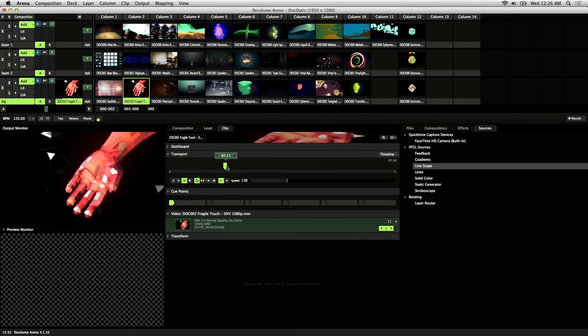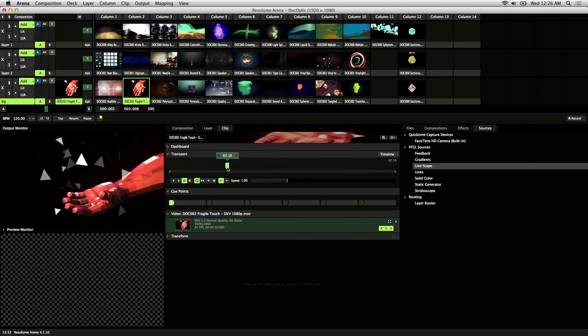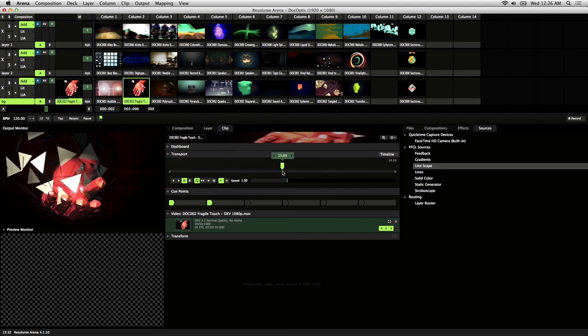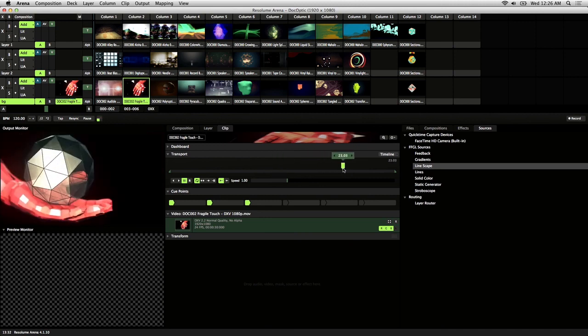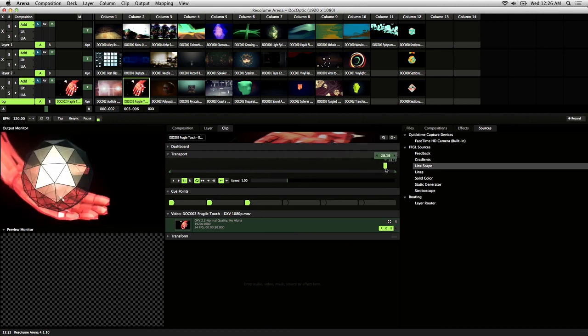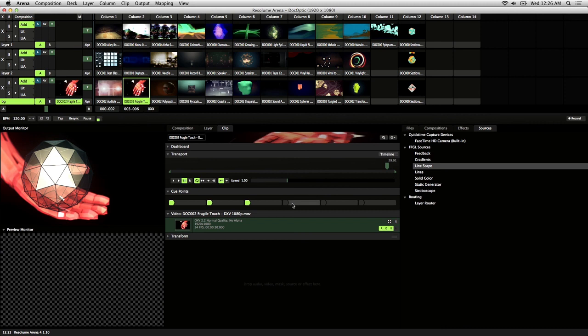So what I'm doing is just scrubbing through this visual and finding different parts that have a nice cut or edit, and then just setting the cue point. So like right here, I like this explosion so I'll set that.